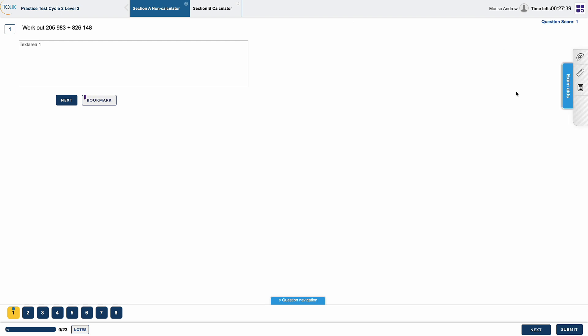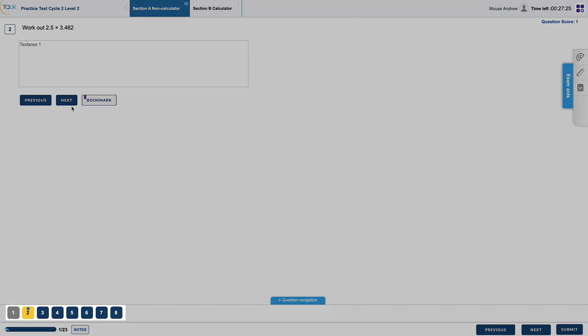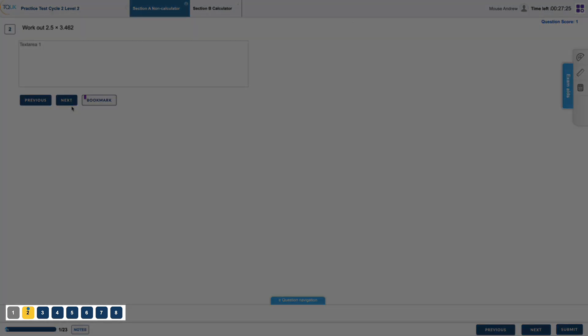When completing their practice tests, learners put their answers in the appropriate box and click the next button. They can click Previous to revisit and change an answer or skip directly to a question by selecting the relevant number in the Question Navigation section at the bottom of the screen.